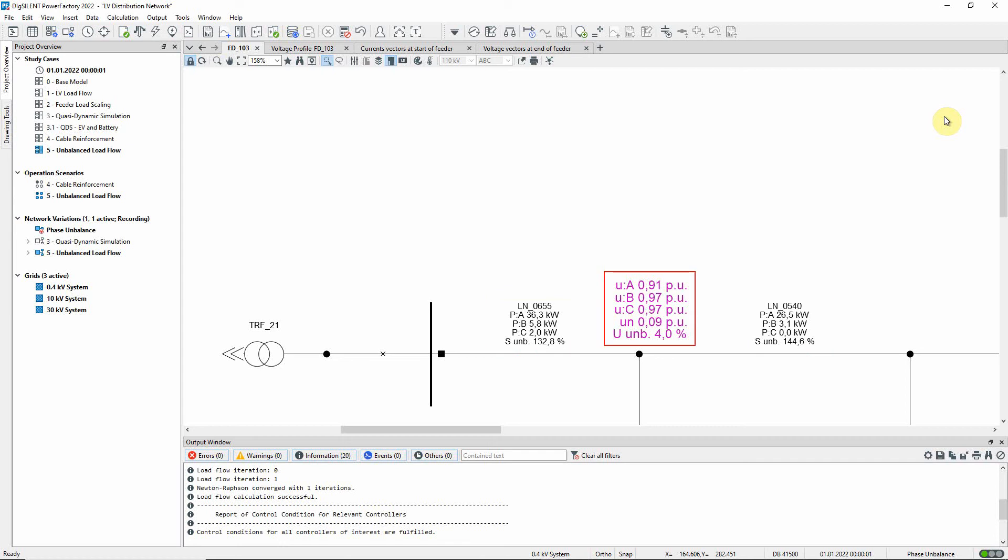For the terminals, we can see the voltages of all three phases and the neutral conductor to earth, together with the imbalance factor of the voltage. This factor reflects the ratio between negative and positive sequence voltages and is quite large in this case.